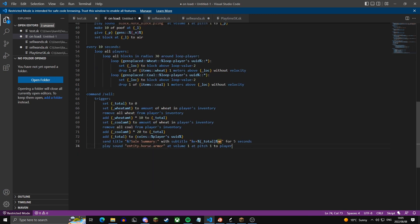Two final lines for the sell command: one sends a title to the player saying 'sales summary' with a subtitle showing how much money they earned, and another plays a sound. We also create an action bar that shows above the hotbar at all times — every two seconds we loop all players and send an action bar showing their coin count in yellow, then 'gen slots' in gray, then used slots slash max slots in yellow.